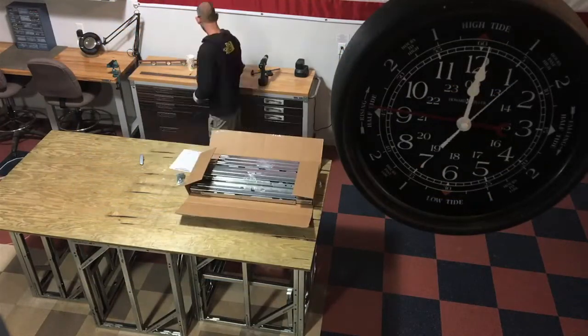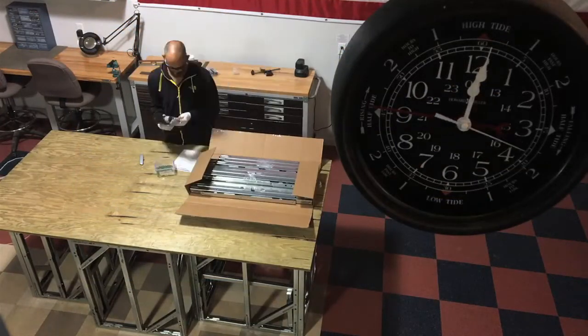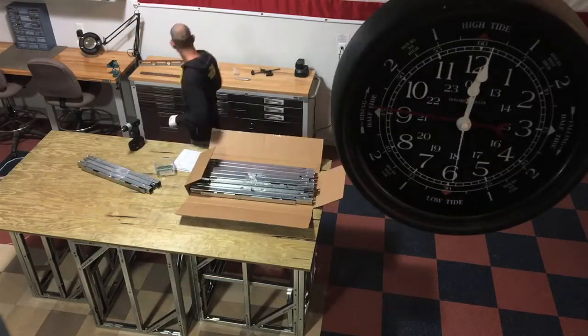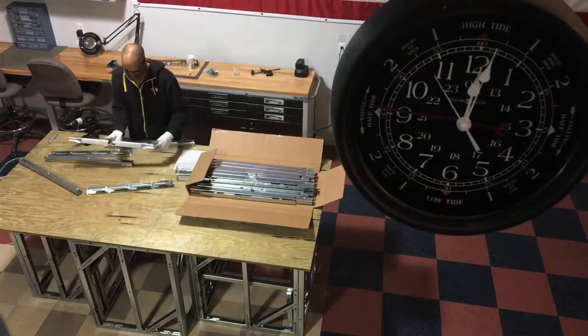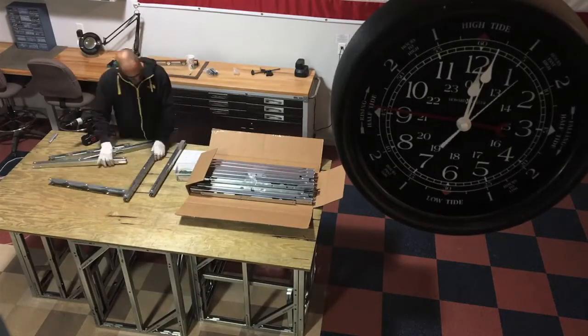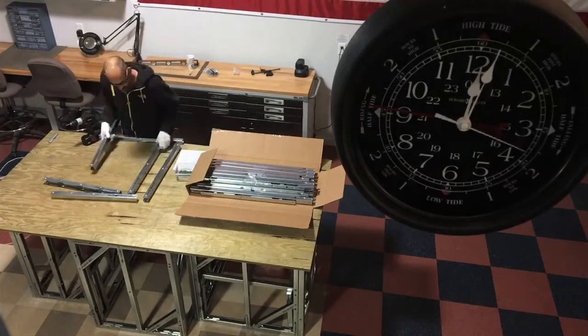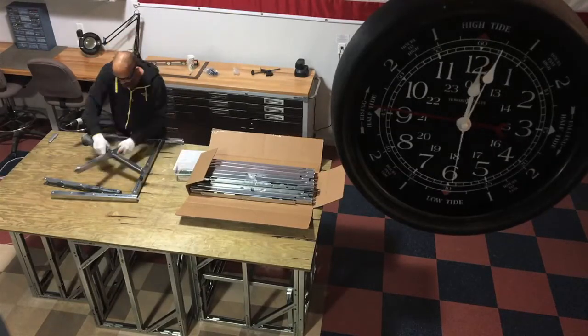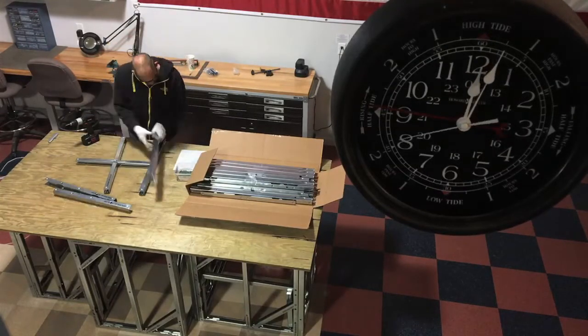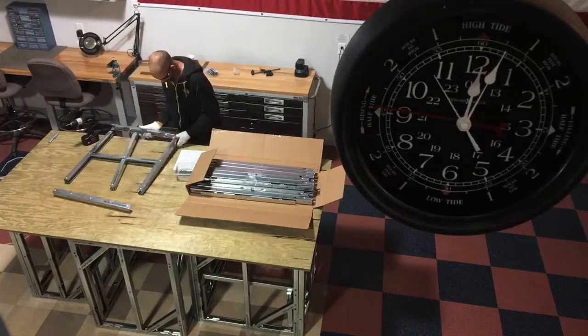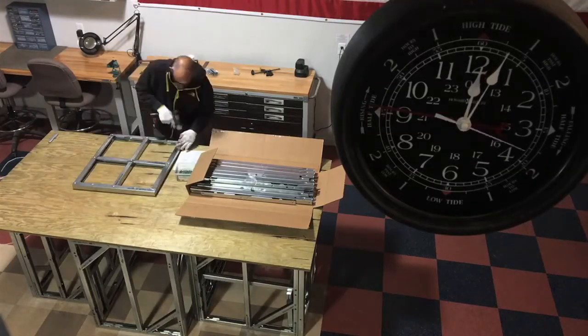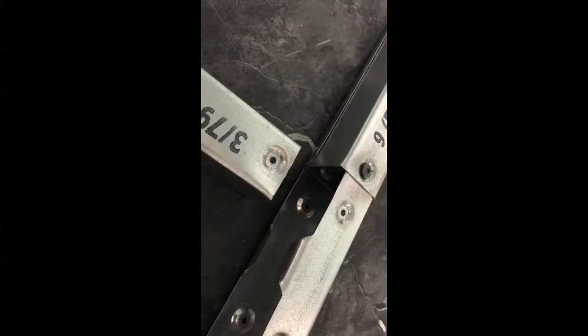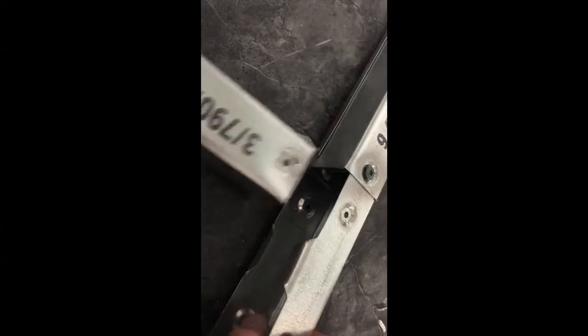Each box contains all required assembly hardware and clear well-illustrated instructions. Components for front, back, top, and two side panels are individually bundled and every piece is printed with a part number that matches the instructions diagram.